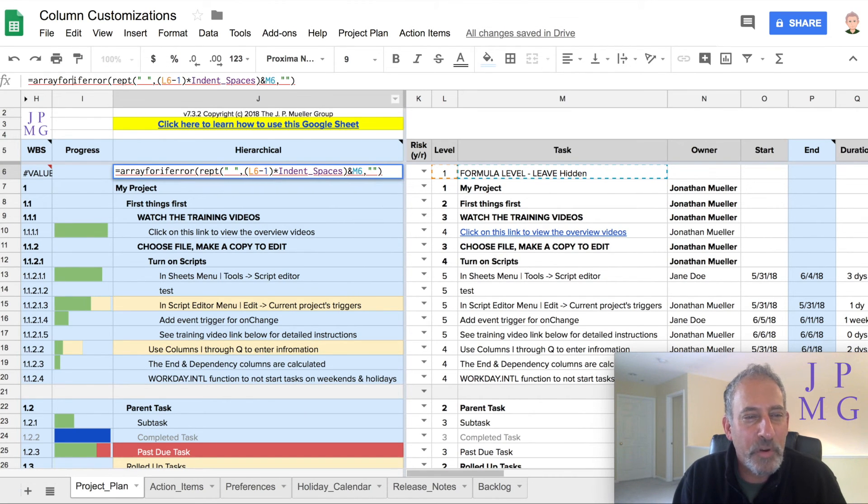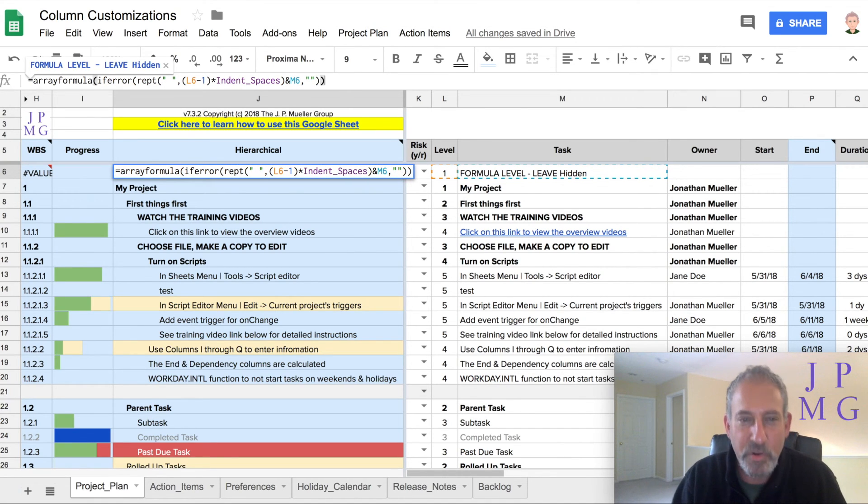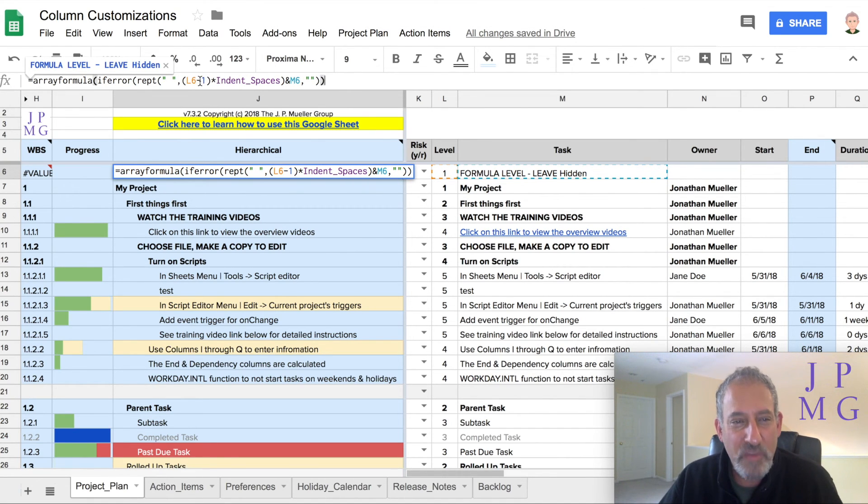And I want to wrap this in what's called an array formula. So I'll put array formula, open parentheses, put it close parentheses at the end. Now when I use an array formula, I need to go back to my cell references, L6 and M6.